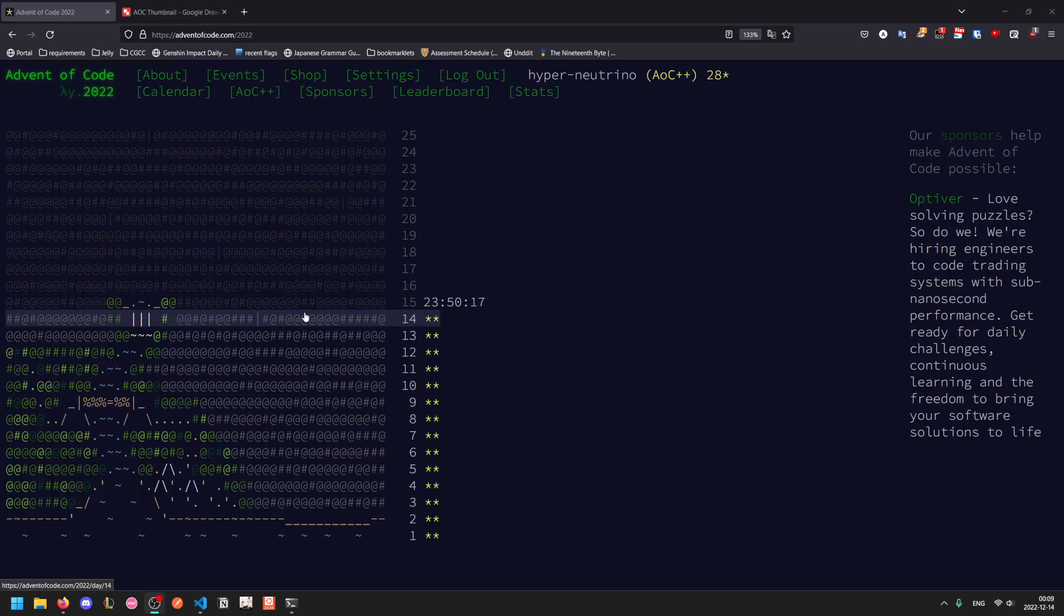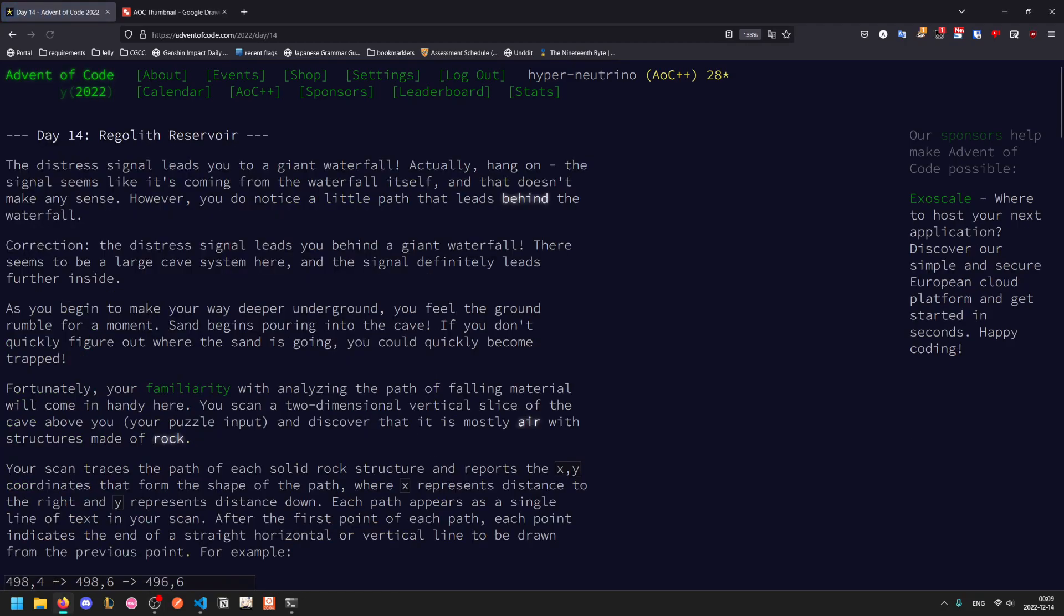Welcome to another Advent of Code walkthrough video. Today we'll be looking at 2022 day 14. So our distress signal leads us to a giant waterfall. The signal seems like it's coming from behind the waterfall, and that doesn't really make sense. But you do notice a little path that leads behind the waterfall.